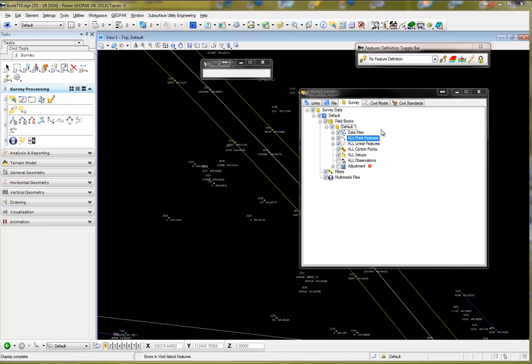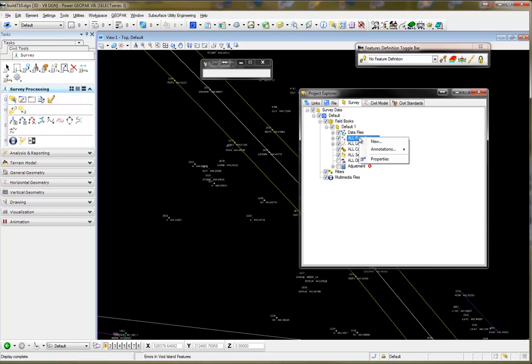To create a point in OpenRail Survey, open up your field book under the Project Explorer Survey. Go to the All Point Features, right-click, and say New.